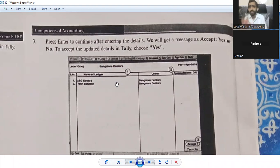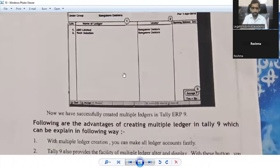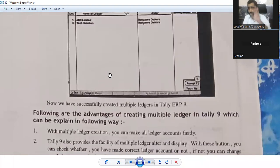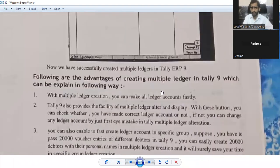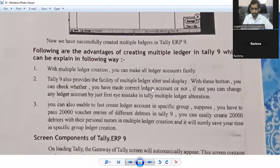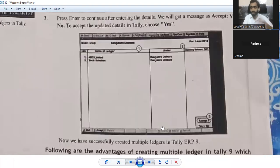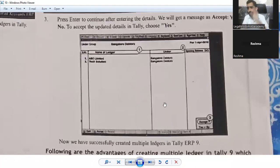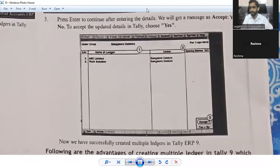So by this method we have now successfully created multiple ledgers in Tally ERP. This was the process by which you created multiple ledgers in Tally ERP 9, which is the latest version.